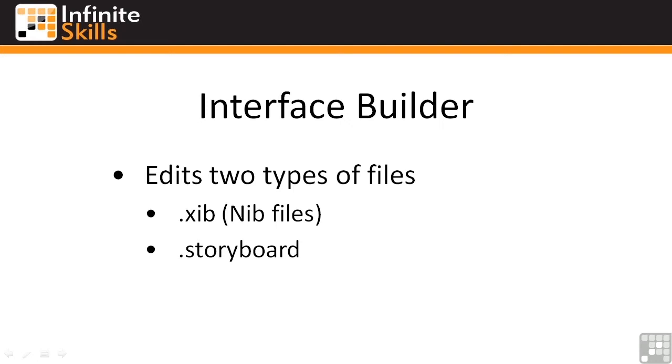In this chapter and the next few chapters, we'll be working only with nib files so that you can understand the mechanics of how views interact with each other. Once you've mastered the basics, storyboards will help you turbocharge your ability to build multi-view apps quickly and more efficiently. So let's create a new project in Xcode, open a nib file, and take a look at Interface Builder in action.